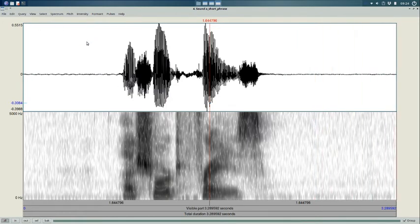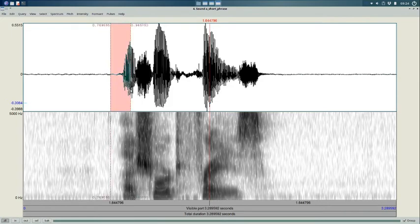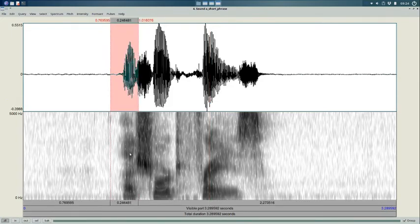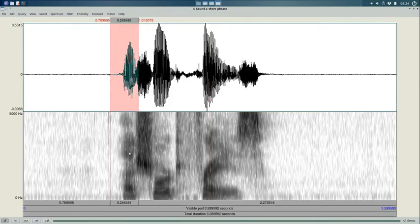So first, let's select a point. Let's say in the middle of an interesting vowel. Here's an interesting vowel. And here's about the middle of it, let's say.